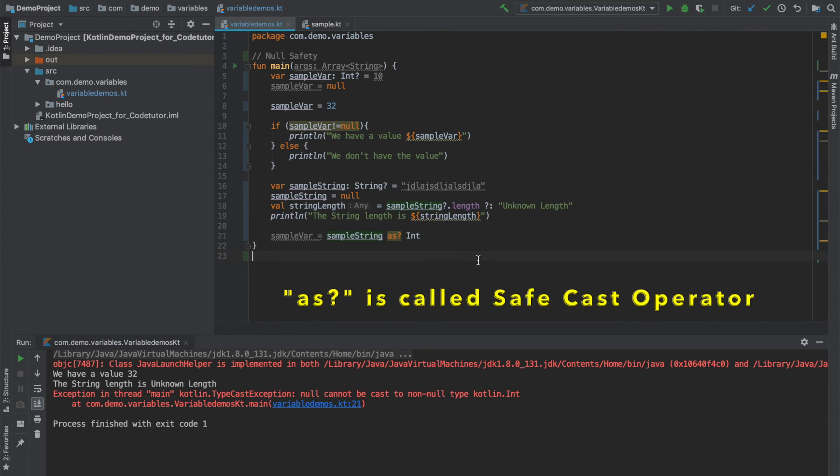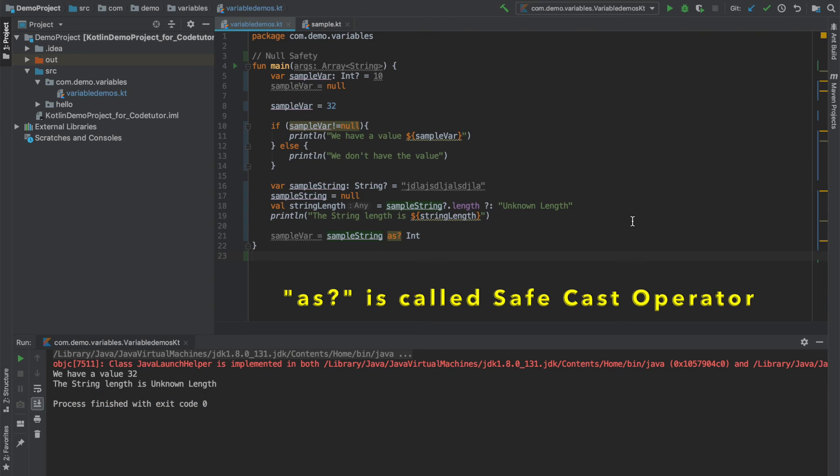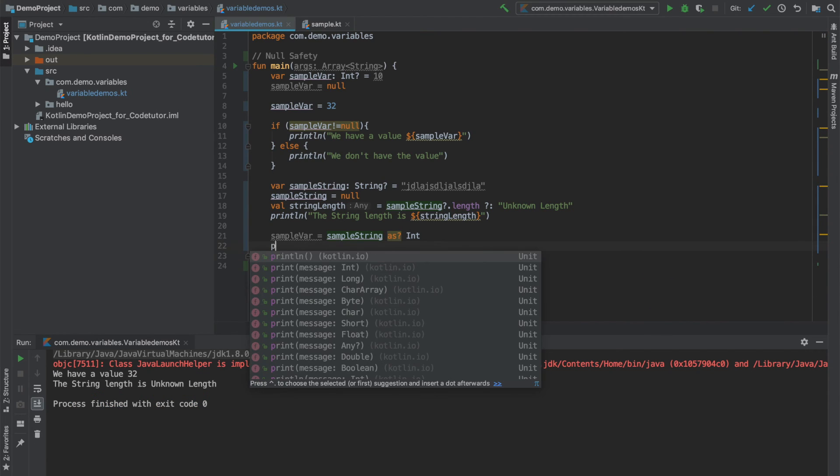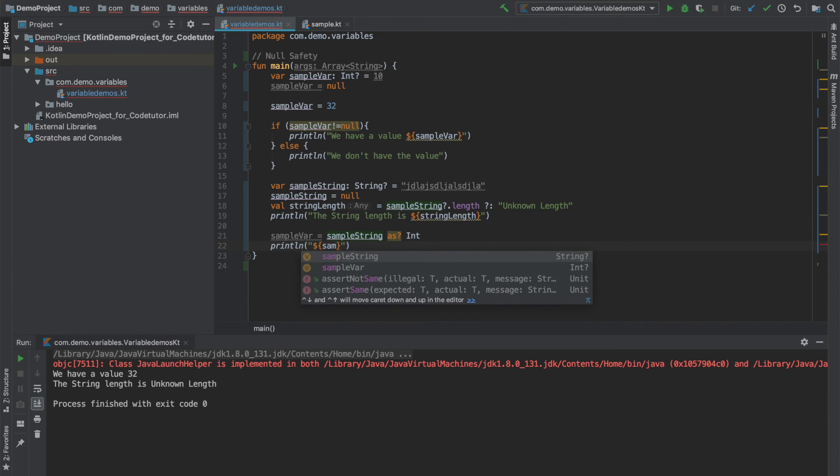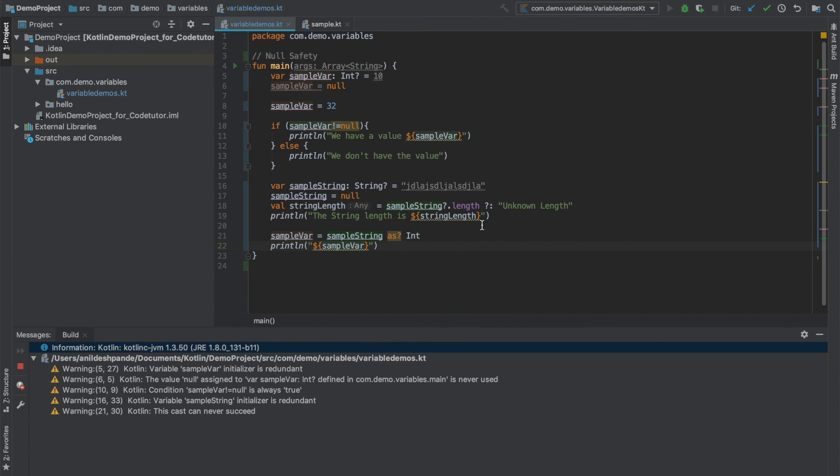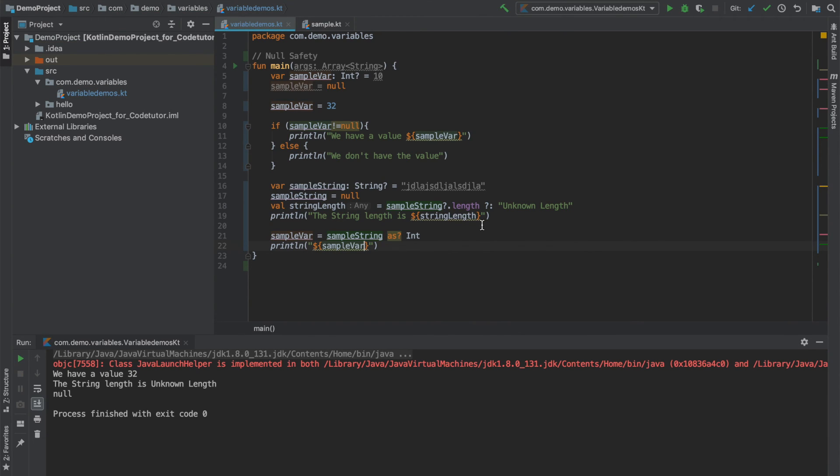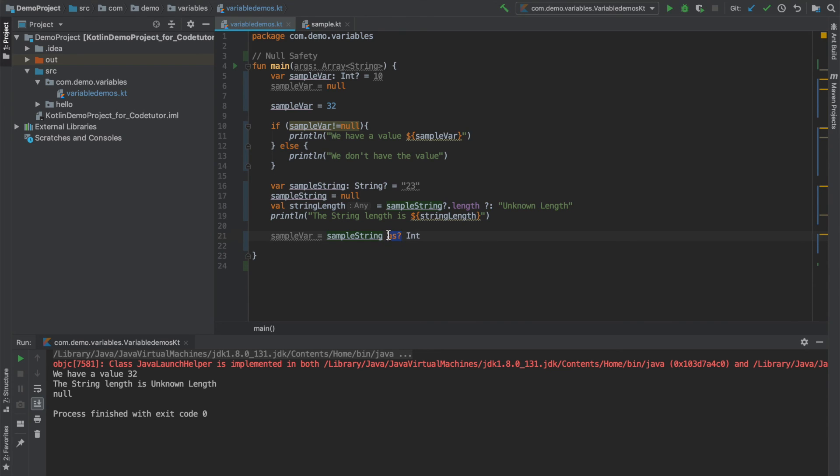But however, if I use safe cast, you don't see any typecast exception. And let me print the value of sample variable here. It will print that as null. So this is how you can use safe casting when you do typecasting.